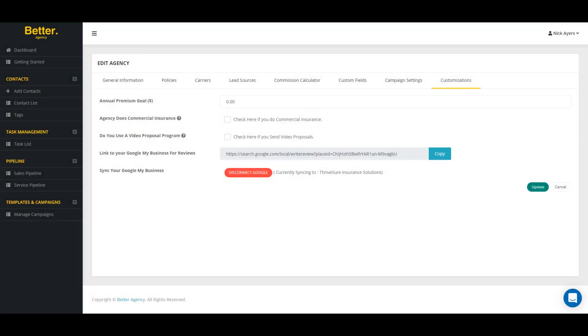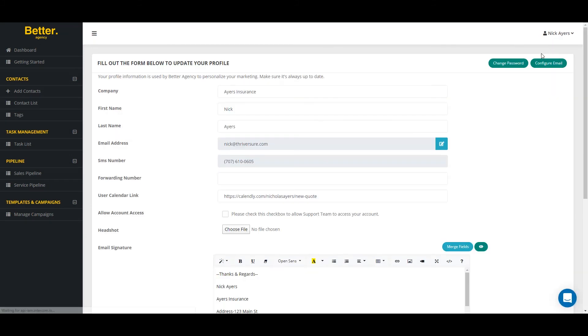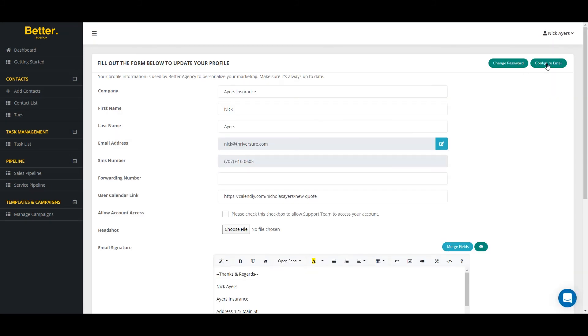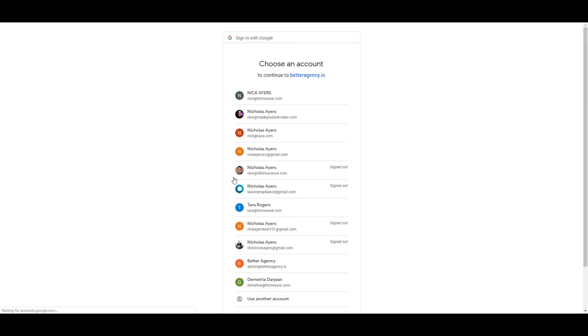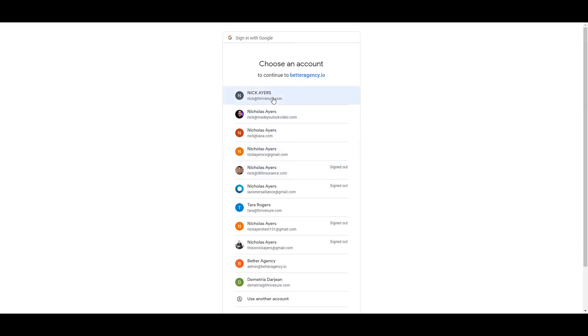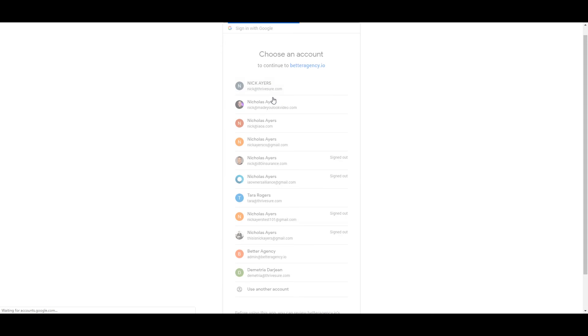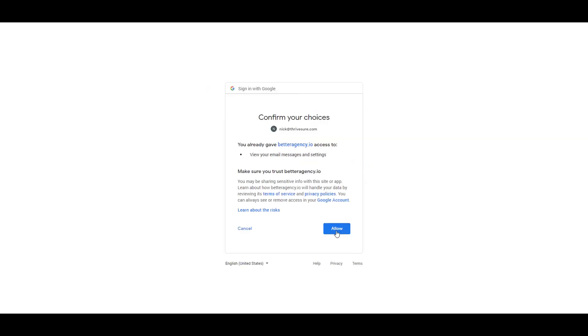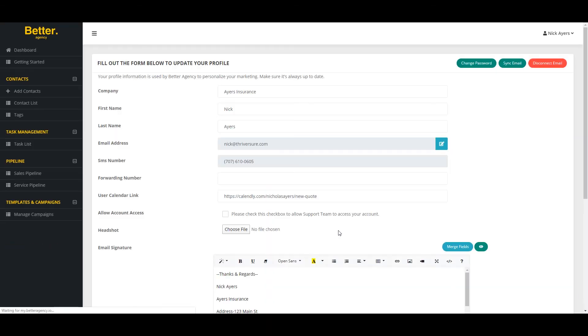The next thing you're going to want to do is go to edit your profile where you're going to configure your email. So if you use Gmail or Outlook or a third party software for your email, you can connect this rather easily. Simply select the email address you want to connect, allow this to go through. Simply click on advanced, go to betteragency.io and allow the permission for Google and your email address to be configured to Better Agency.